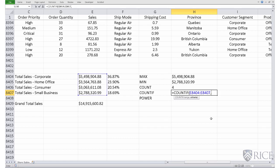Then we need to specify the criteria. And the criteria as we mentioned was sales in excess of $3,000,000, so we do apostrophe, greater than 3 million, close apostrophe, and close parenthesis.